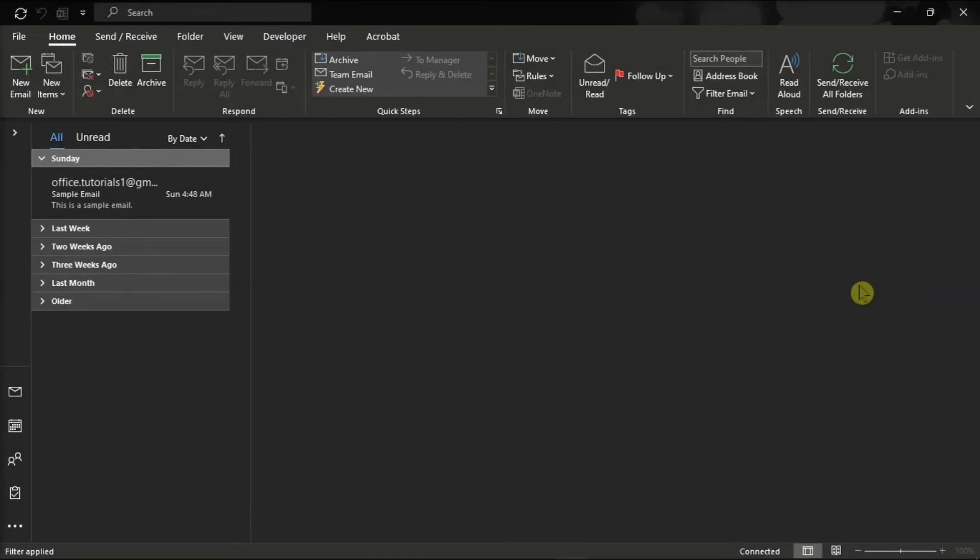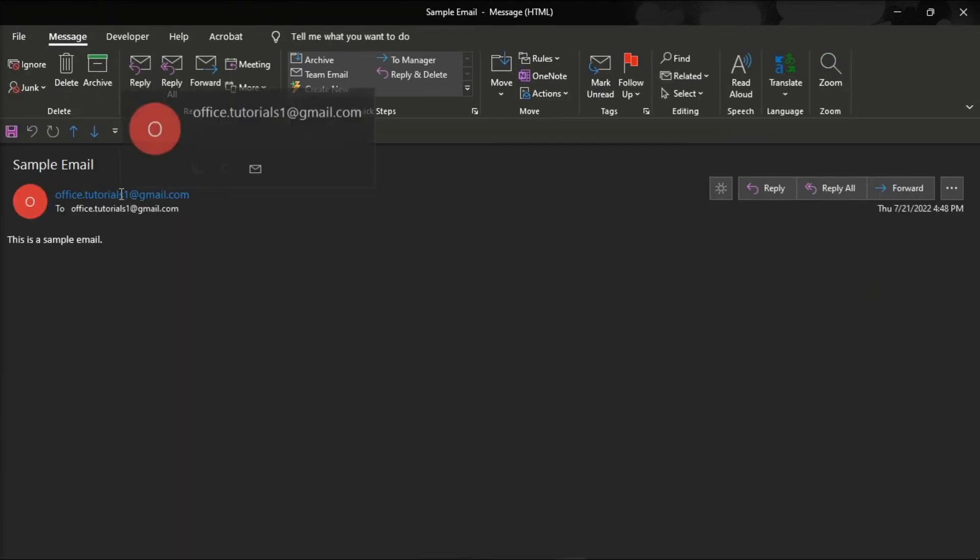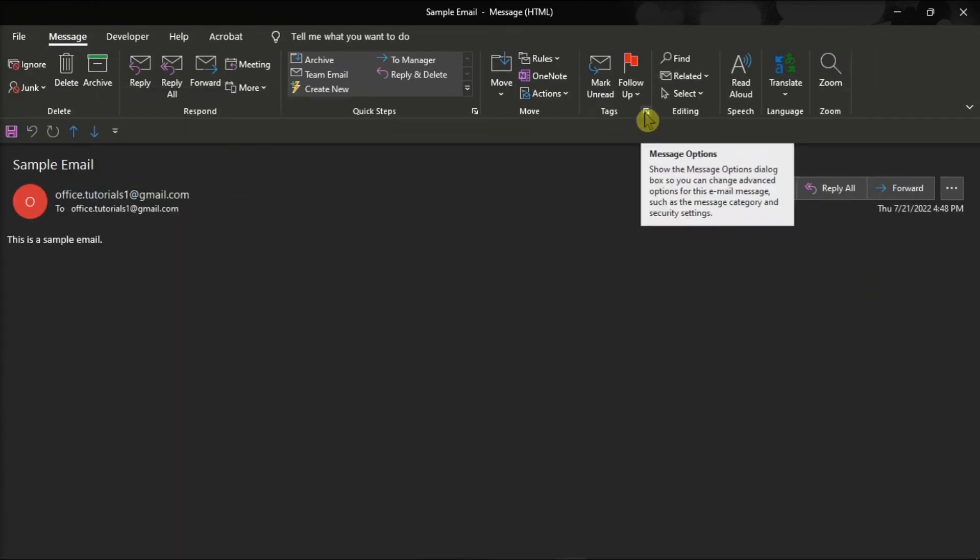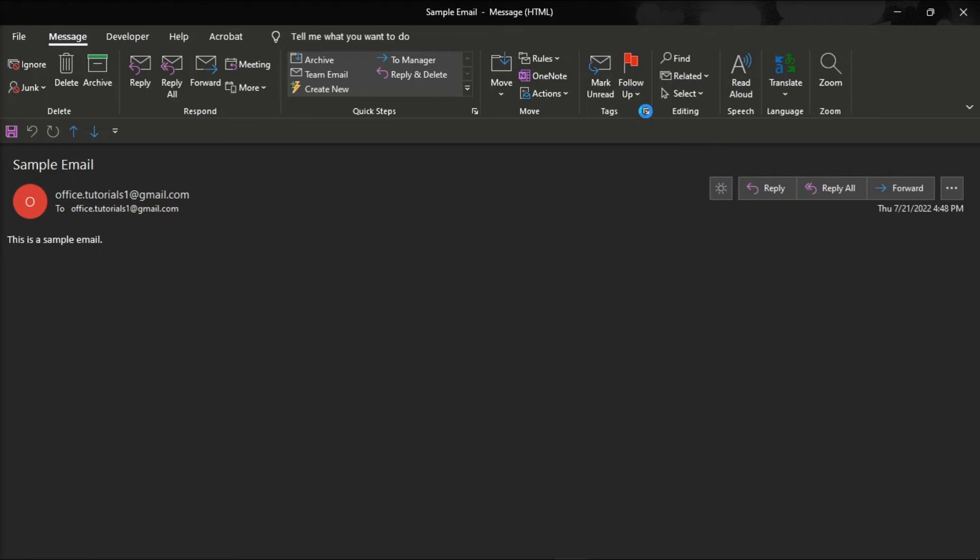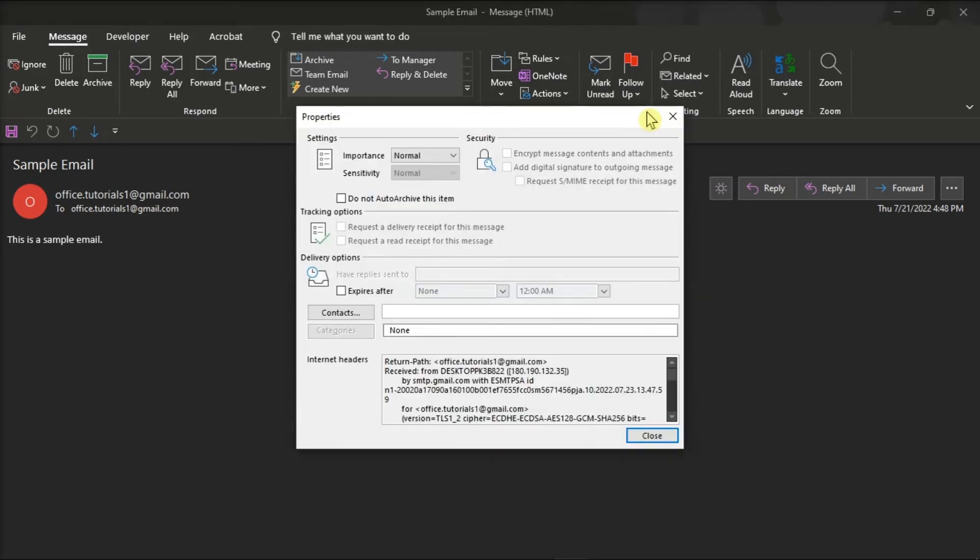And for the second option, double-click the email message to display in its full window, select the tiny arrow in the Tag section, and then the Properties window will be displayed as well.